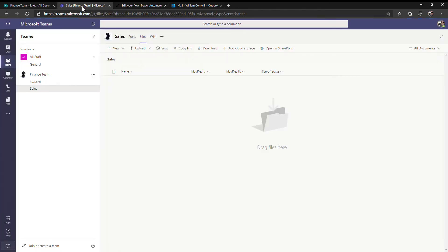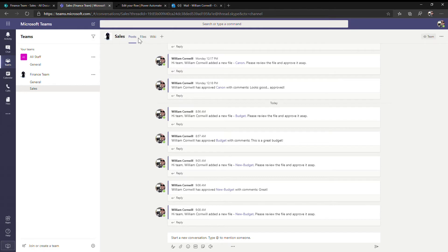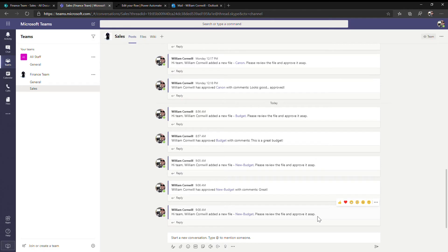If we go over to the first section of Microsoft Teams here, you'll see that it's pushed out a message here. It says that a new budget has been added. Please review and approve ASAP. So the team is aware of that event occurring.